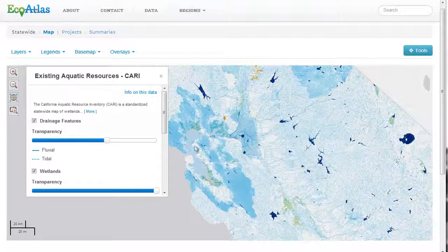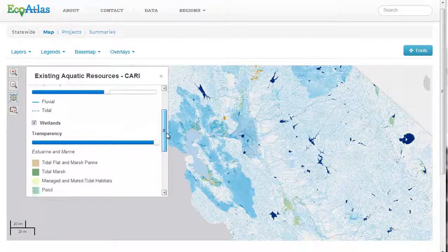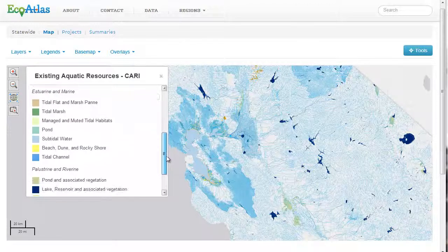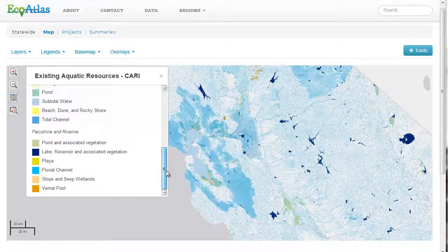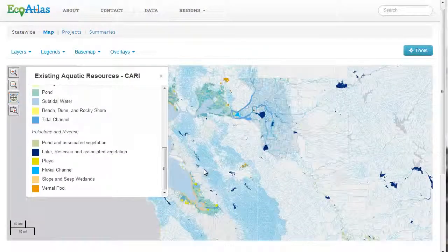Immediately you encounter CARI, or the California Aquatic Resources Inventory, which displays in unprecedented detail classifications of wetland features.